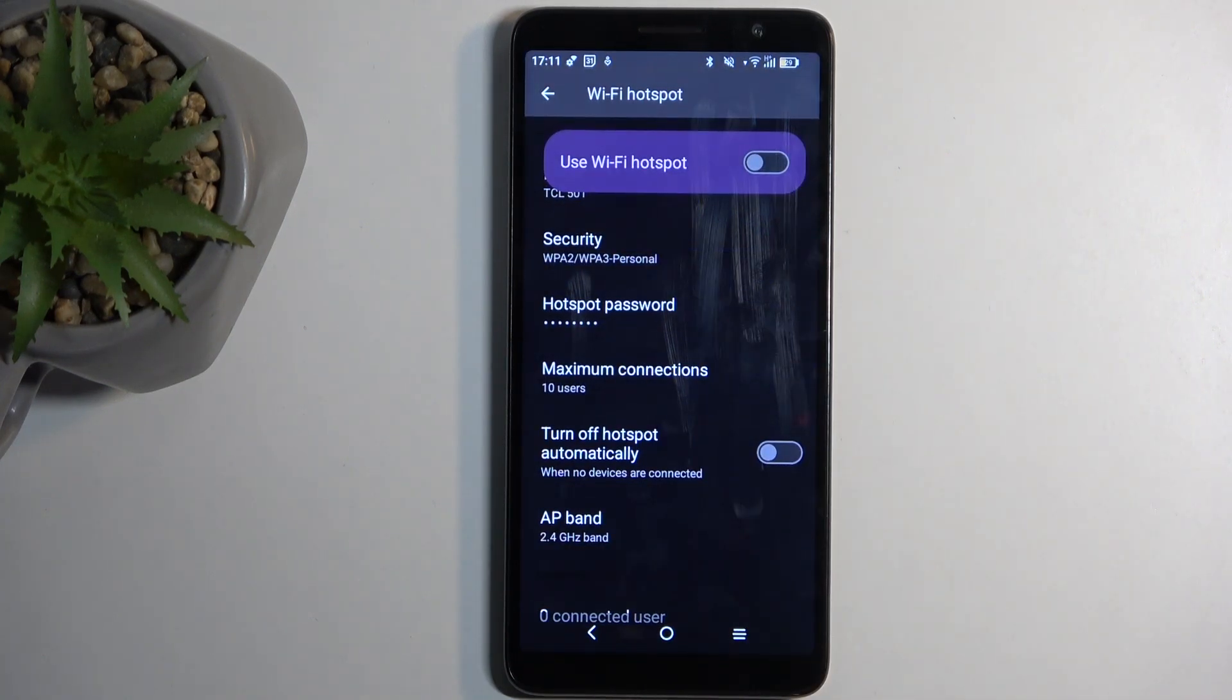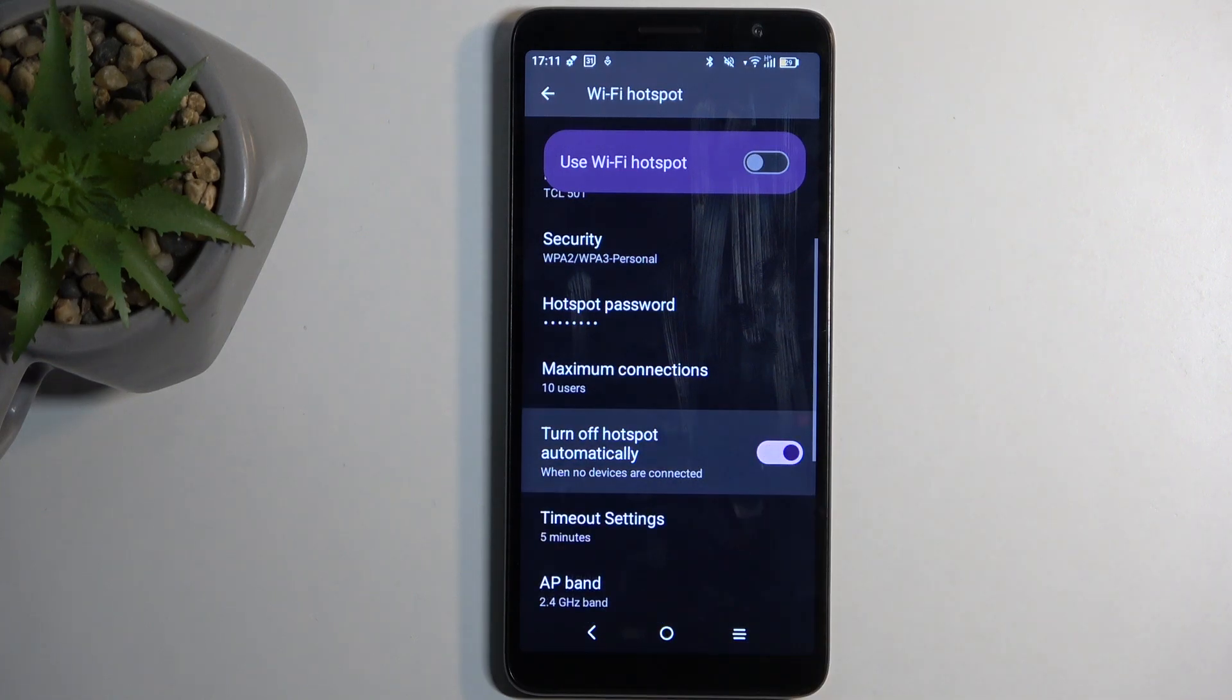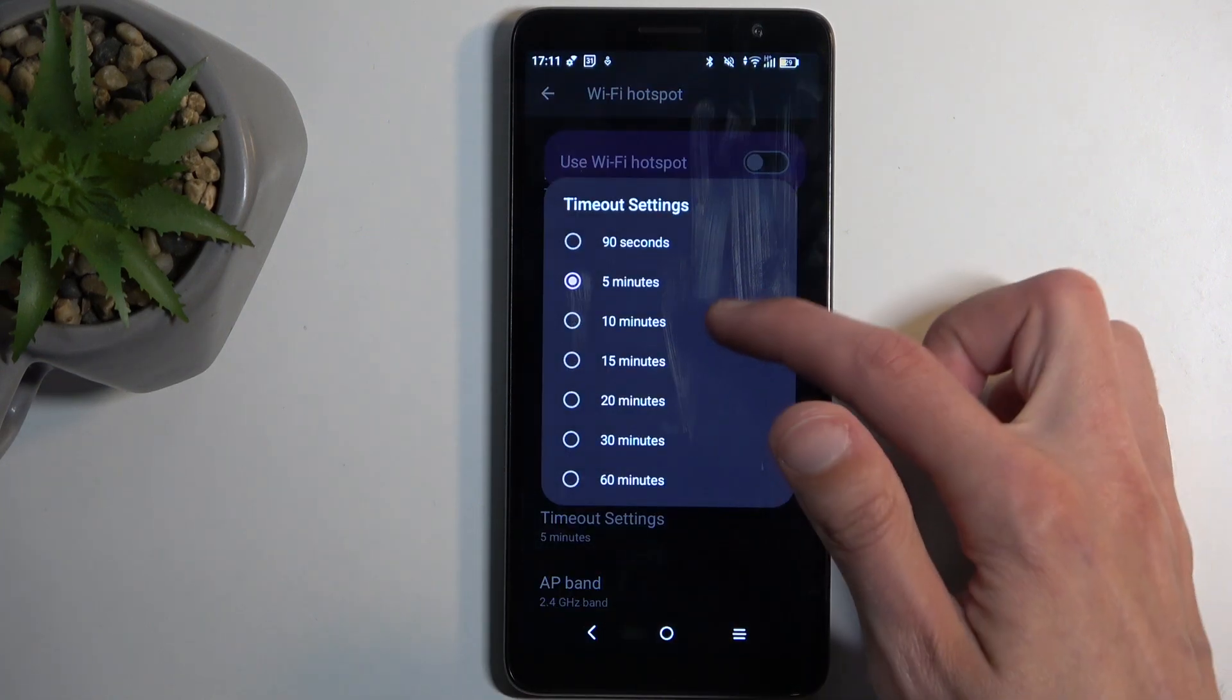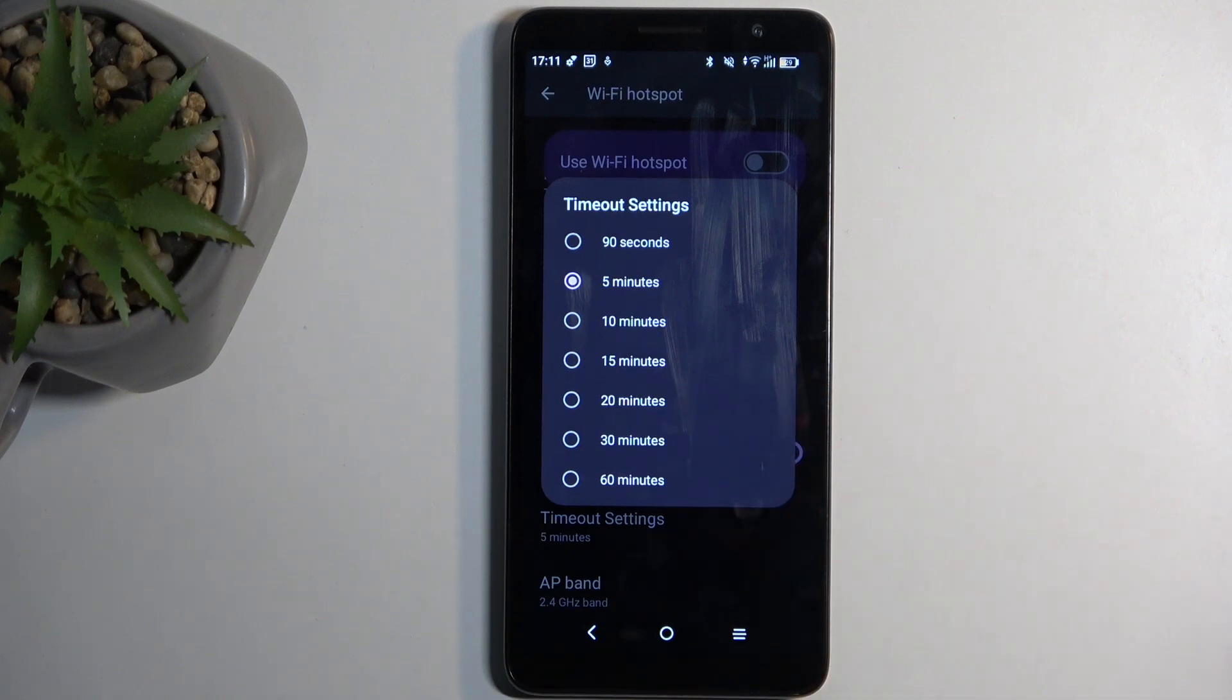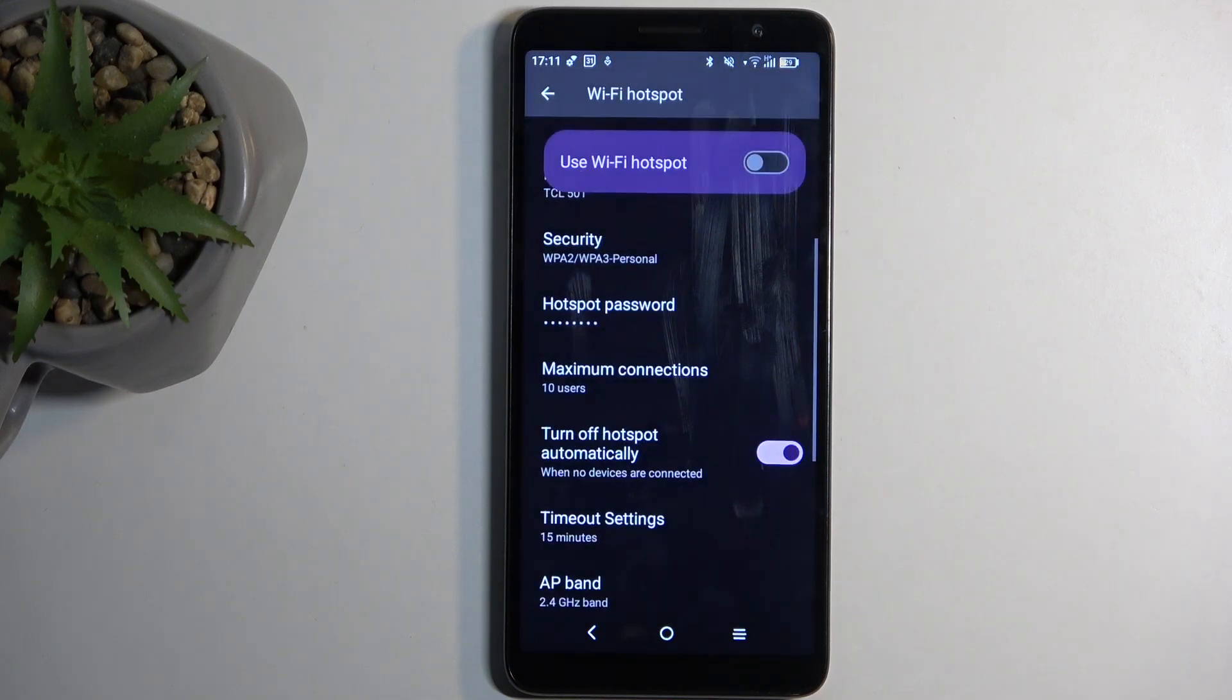Now another thing that I recommend changing here is the turn off hotspot automatically. This will mean that after either 5, 10, 15, 20, 30, or 60 minutes of inactivity, it's automatically going to turn off on its own. So I'm going to change it to 15 minutes.